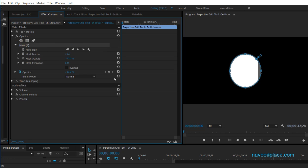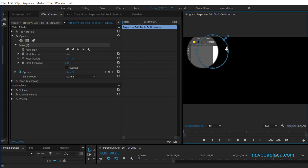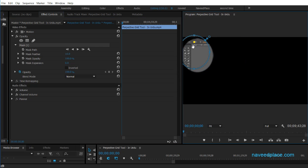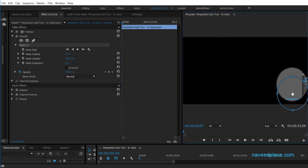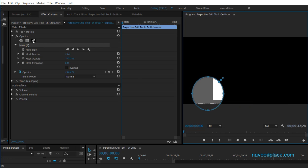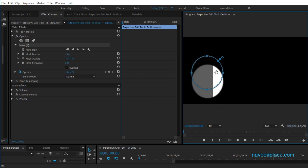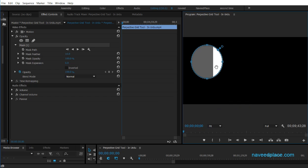If I click this option, I get an ellipse mask. So I have a mask in the shape of an ellipse, and whatever is inside this circle is showing. I can change its position, and I can also animate it — for example, show this area at the beginning, then a different area at the next frame, and so on.